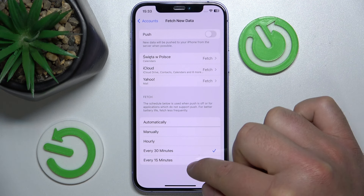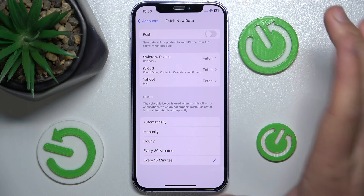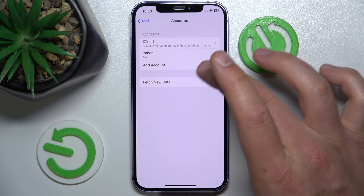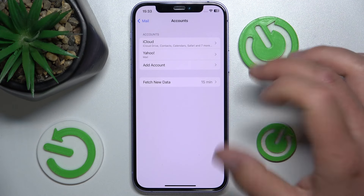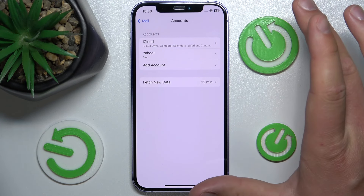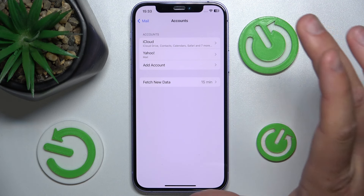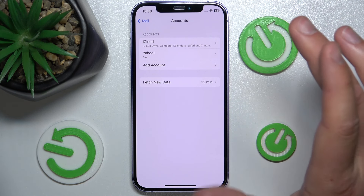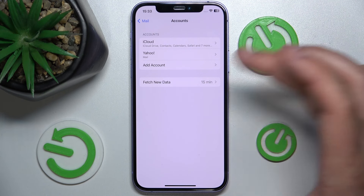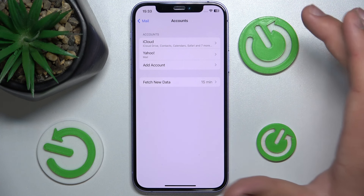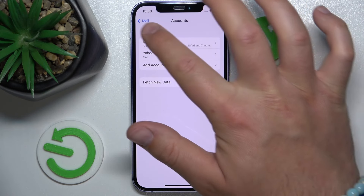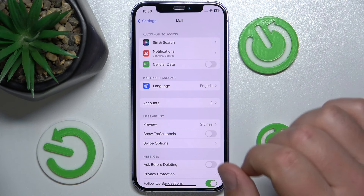I can set it to every 30 minutes or every 15 minutes. I prefer every 15 minutes — that's a good interval for checking mail. For iCloud I don't need it updating all the time; 15 minutes is fine. This is going to significantly drain less battery, because it's not searching for new data from the servers constantly.